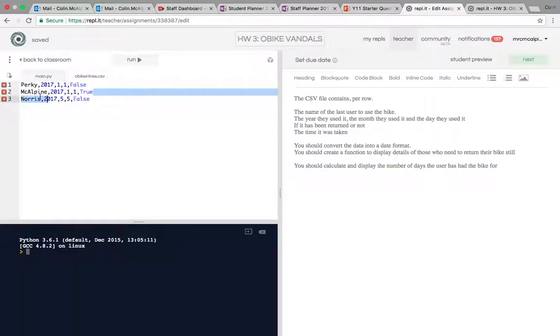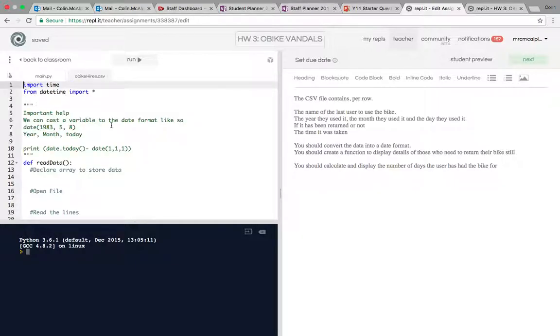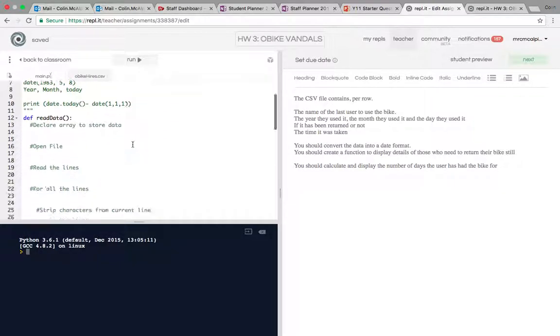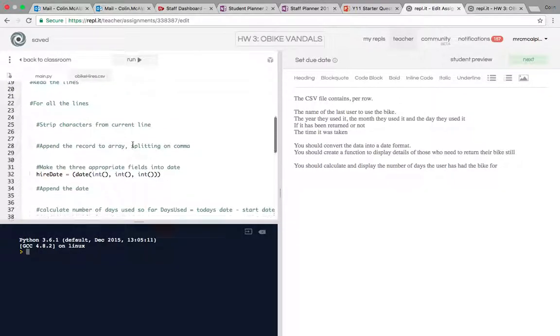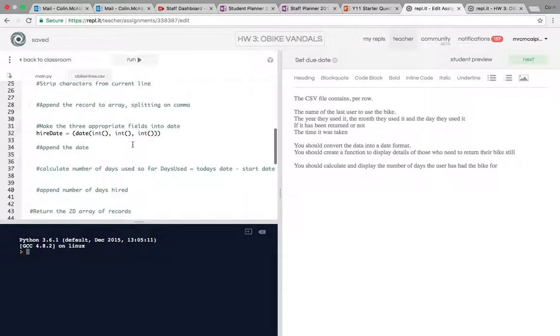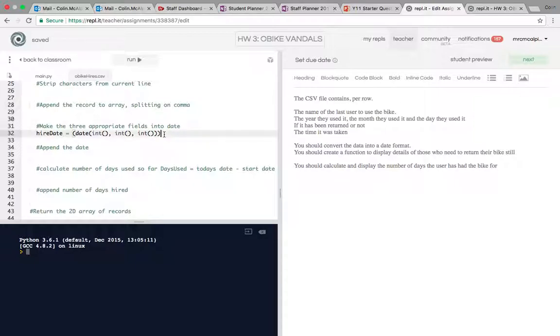You can see I'm the only decent person who returned the bike. In the Python file, I've given you the pseudocode comments for all of it and left some parts that are more difficult in, for example, calculating the date or rather making integers into a date.